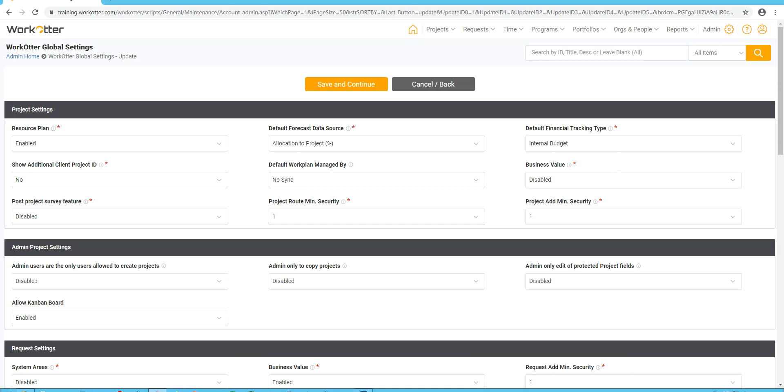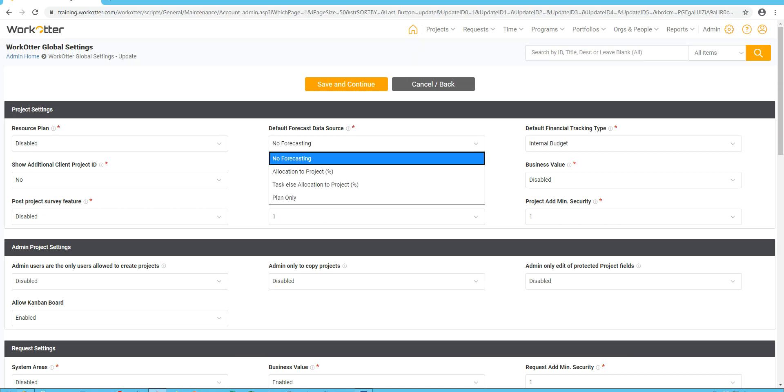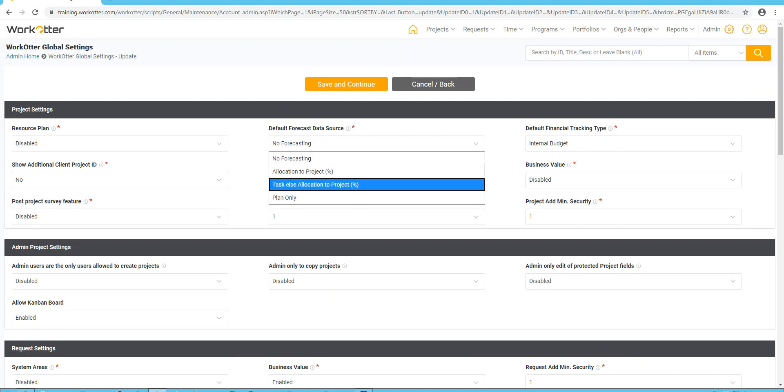Going through the project settings, the resource plan setting, we highly recommend you disable that. That is a deprecated feature in WorkOtter and it should be disabled when you first set it up. The default forecasting data source - within every project, the demand can be generated from a variety of places and this just sets the universe default. My personal favorite is task else allocation to project. What that means is if there's a plan, a detailed plan, the system will use that plan to build the forecast for that project. If there is no detailed plan, it will then look to see if you've allocated as a percentage of someone's time their participation on a team.